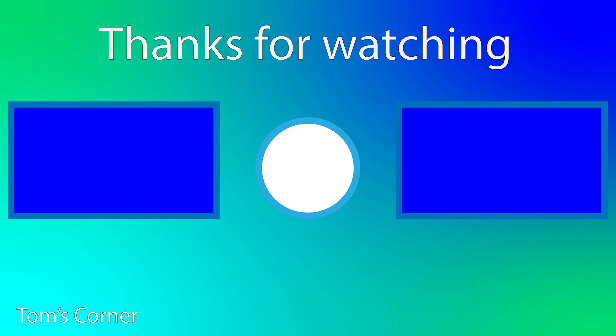Looking for something to watch? Check my channel and subscribe for more content. Thank you.